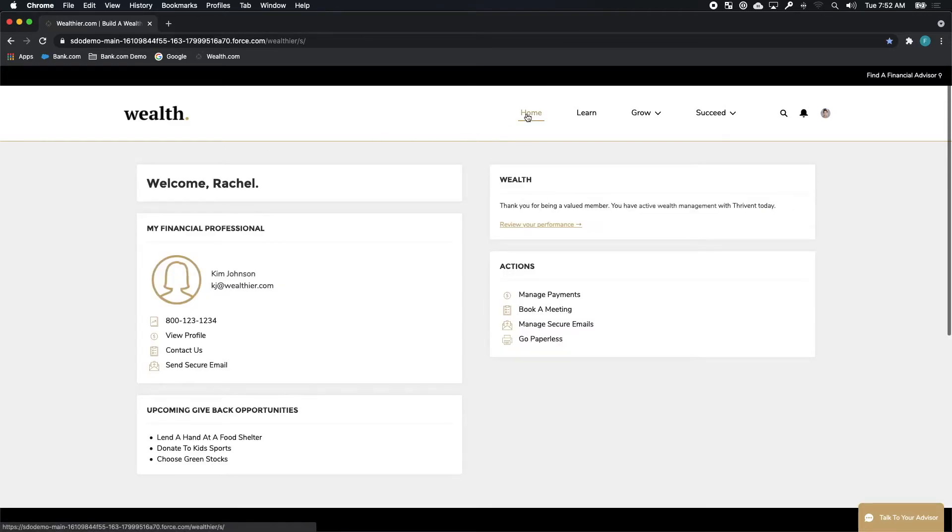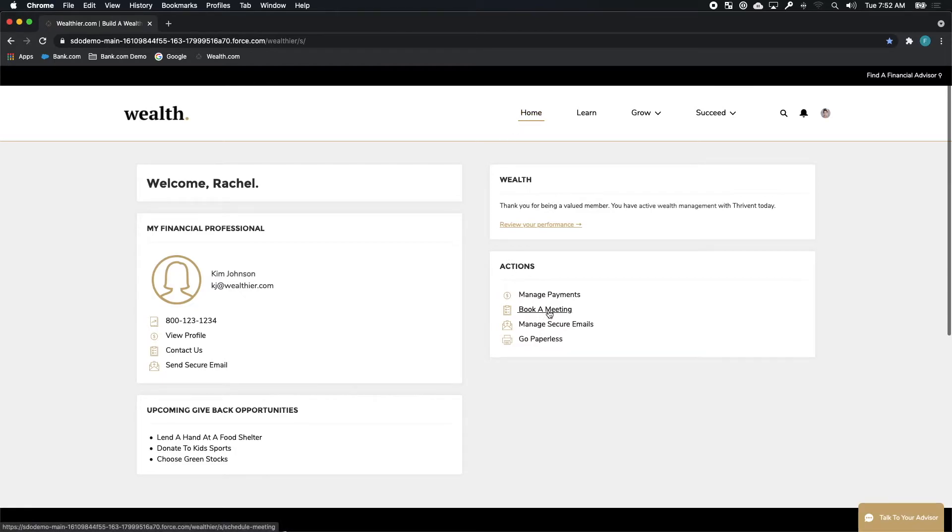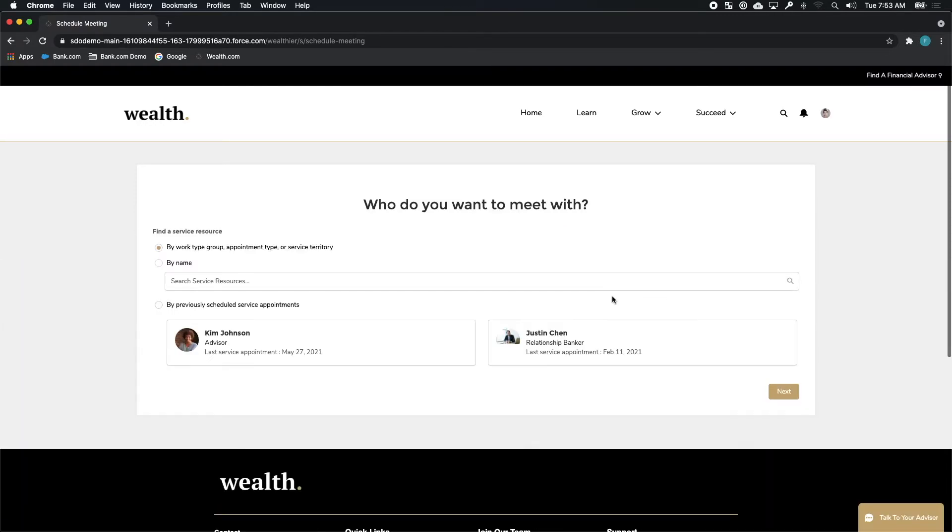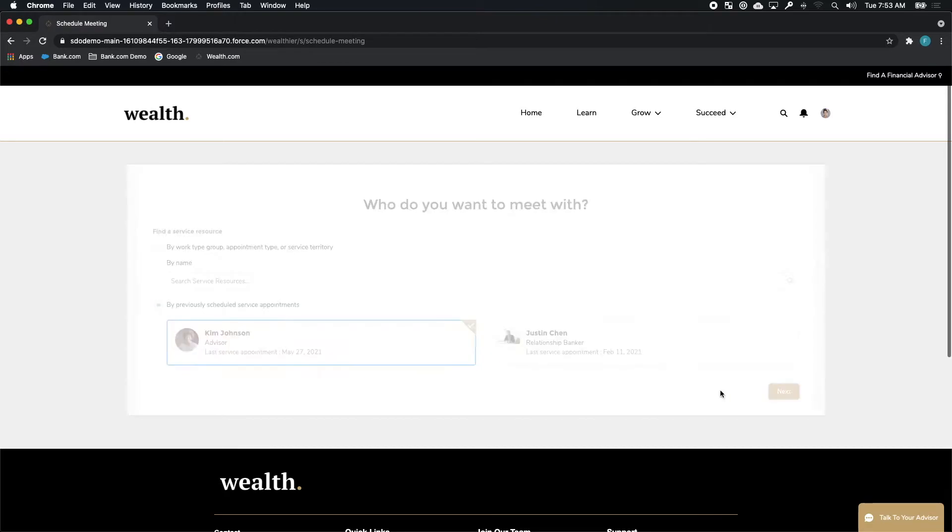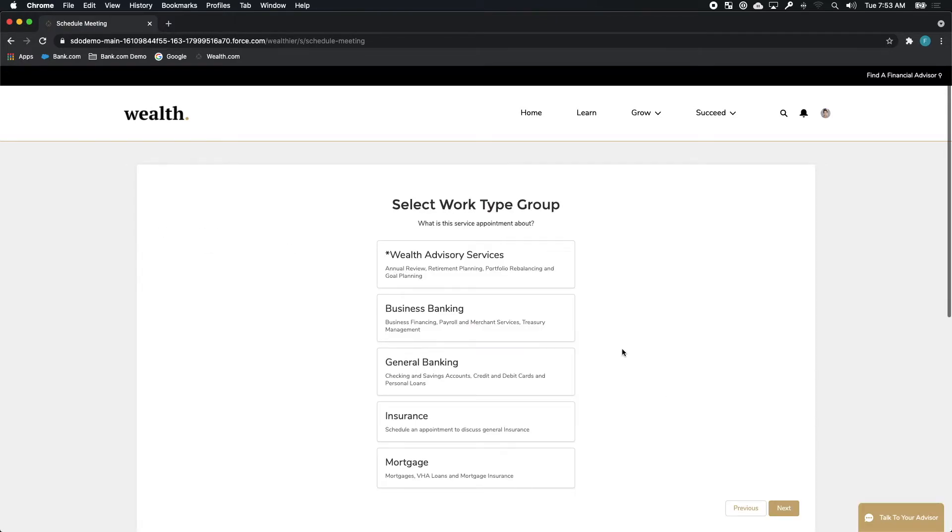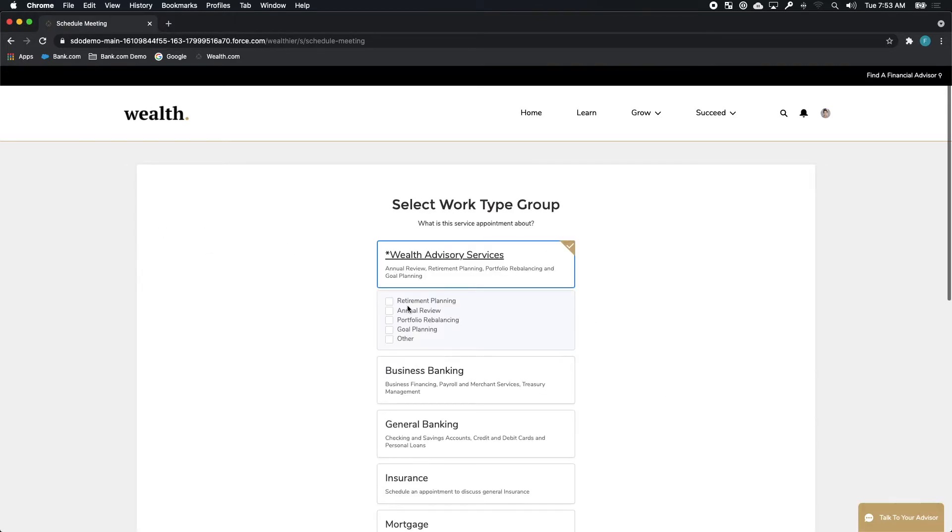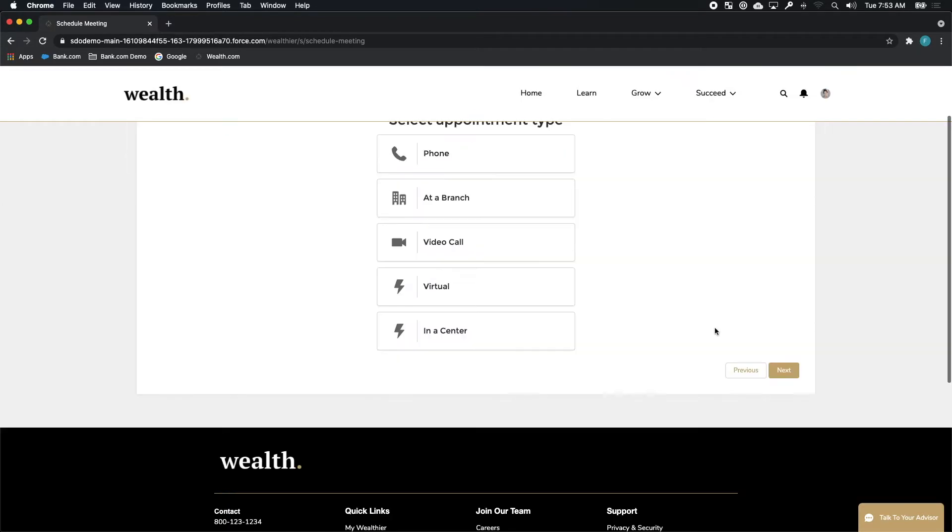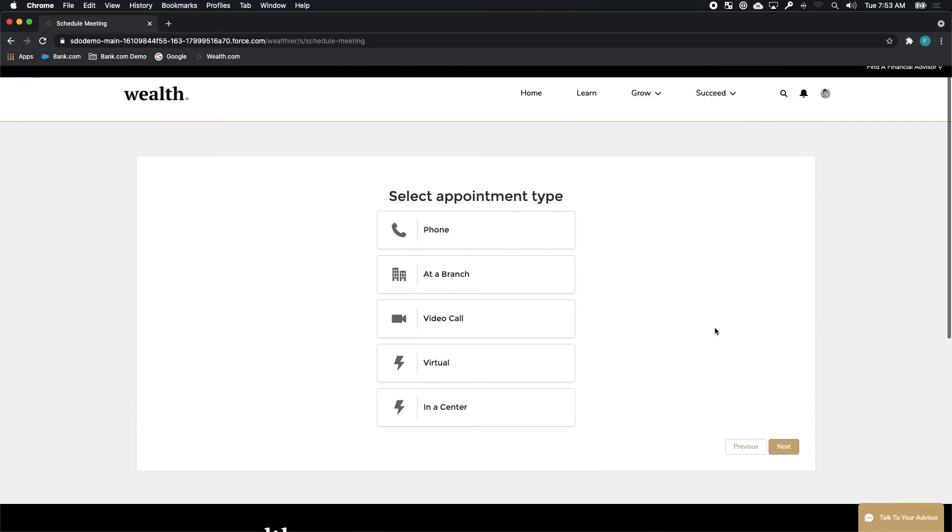Now, in this case, with her application done and being excited about this process, she decides to continue and go right to book a meeting with Kim. Now, as Rachel is a millennial and on the go and we're still in the recovery phase of COVID, Rachel decides that she's going to book this retirement planning session online. She wants to do a video call.